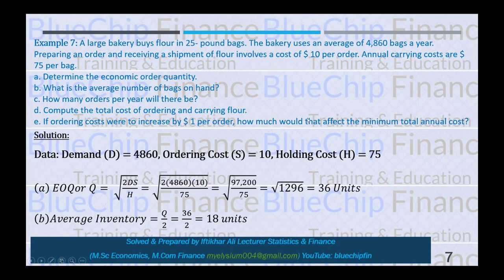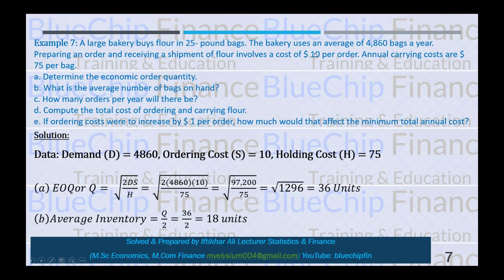Example 7: A large bakery buys flour in 25-pound bags. The bakery uses an average of 4,860 bags a year. Preparing an order and receiving a shipment involves a cost of $10 per order, and carrying cost is $0.75 per bag. So H = $0.75, S = $10, D = 4,860.